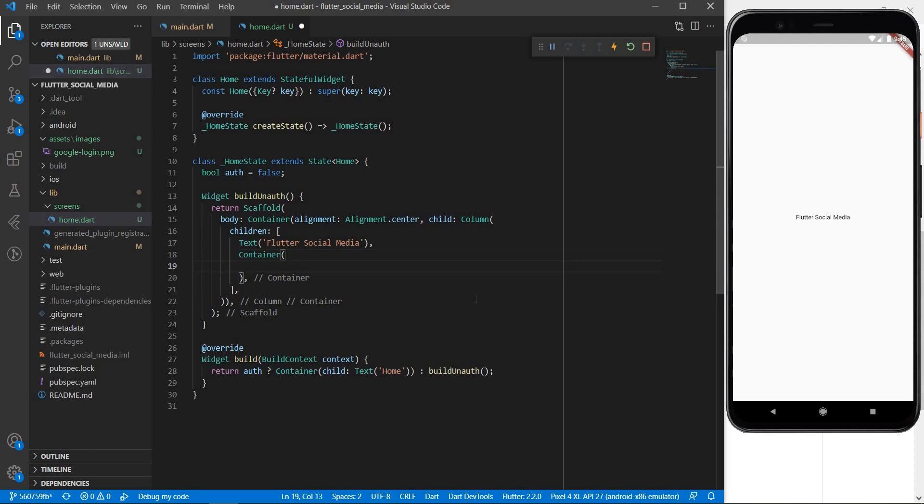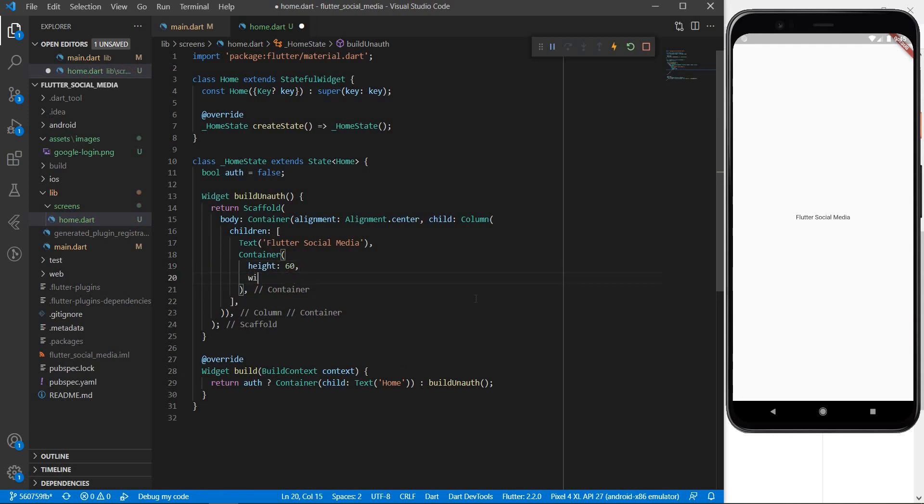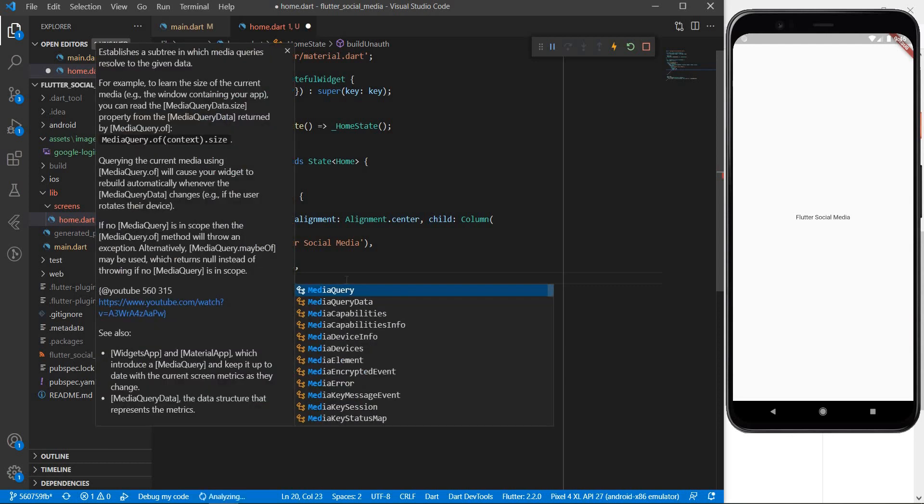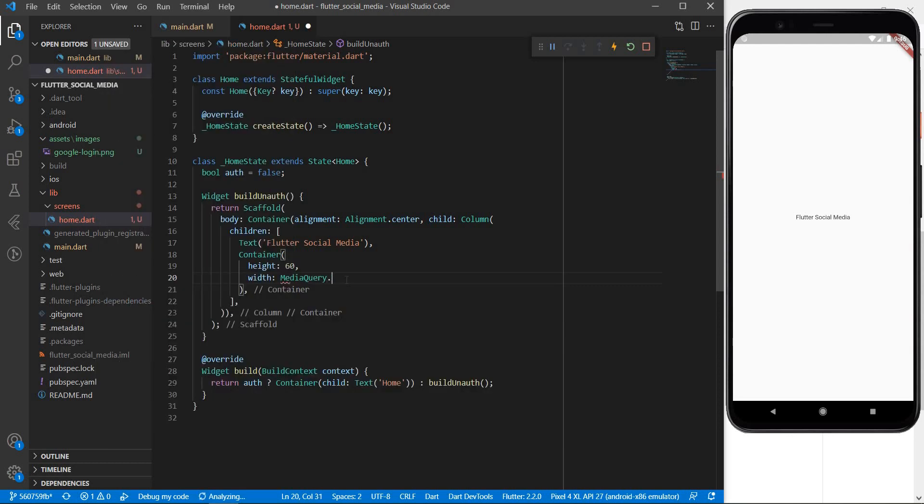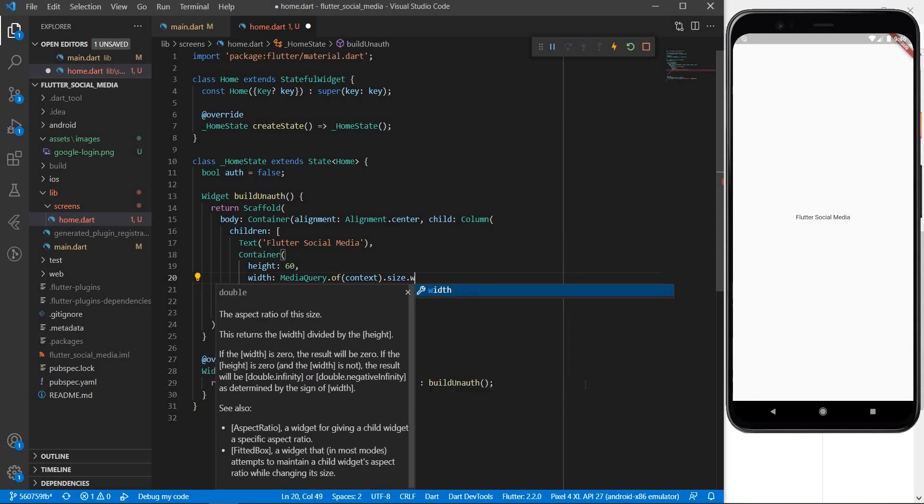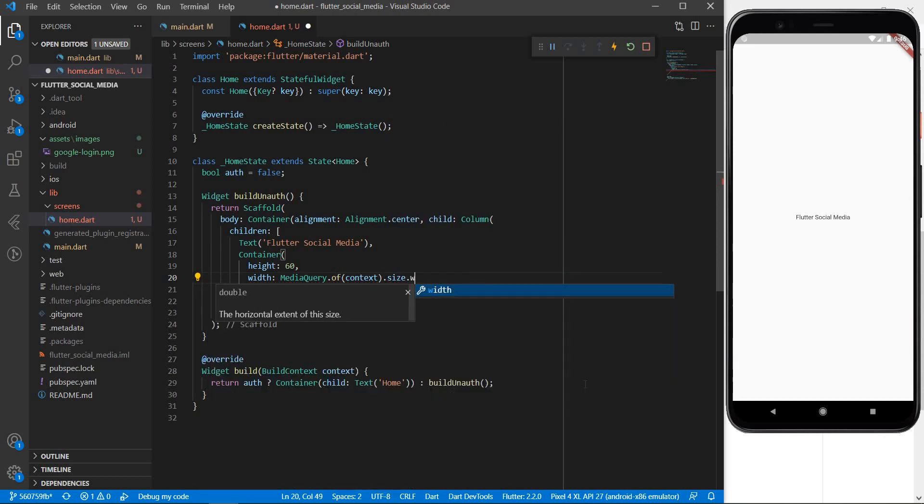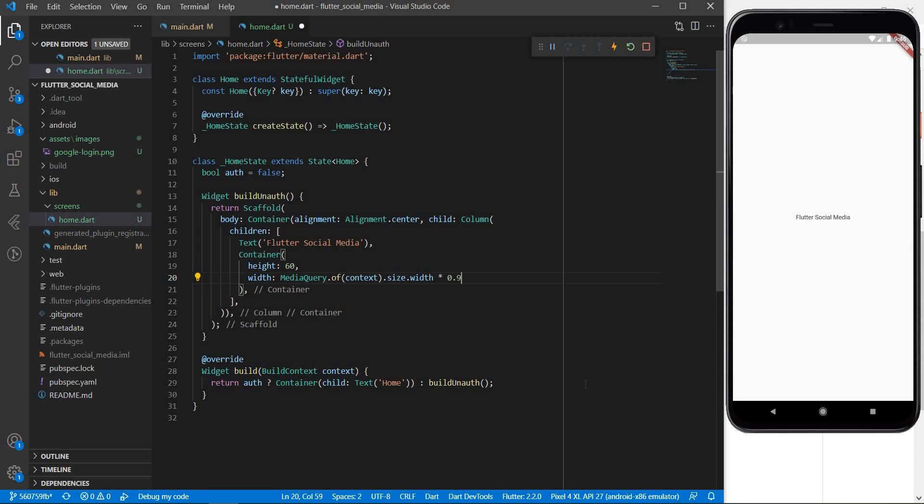We are going to specify some height for the container. Let it be equal to 60 units as well as some width. Now suppose we want our button to take 90 percent of the width of the screen. How can we do that? Well if you are from CSS background you would be happy to find some media queries in Flutter although they don't work exactly the same as CSS but we have something known as media queries here. So we can say media query dot of context dot size dot width and as we said we want it to be 90 percent so let's multiply it by 0.9.